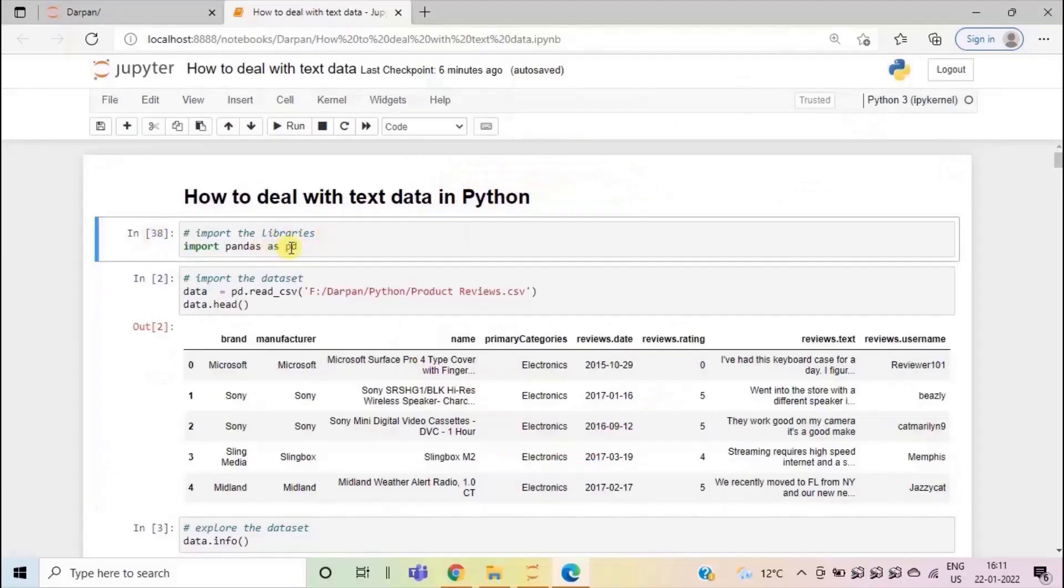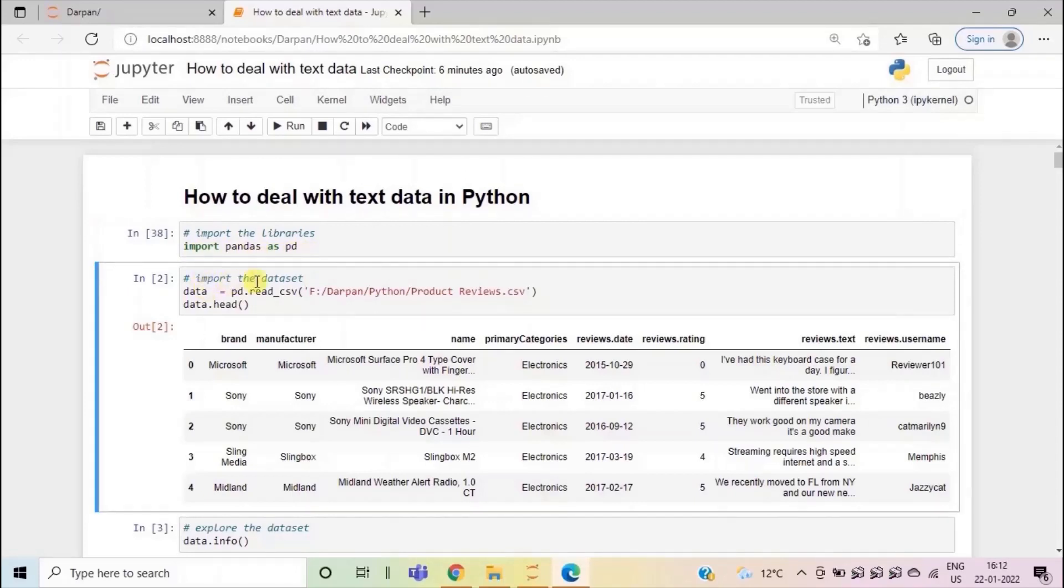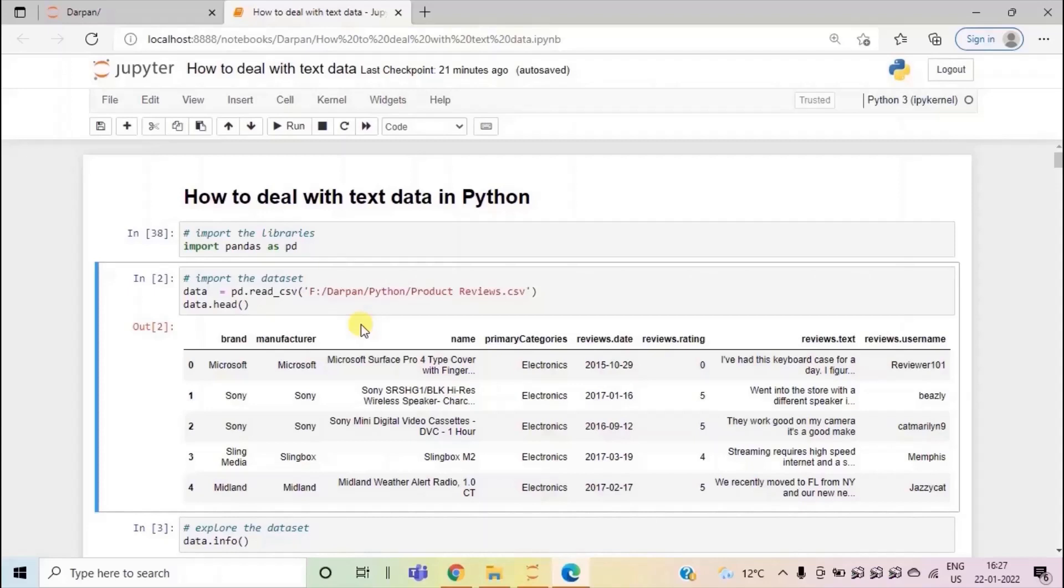First we will import pandas library. So here I have imported pandas as PD. Then in the next cell, I have imported the data set. And for this exercise, I am using a sample product review data set. This data set gives us information about the reviews given on different products, the date of the review and the user name of the customer who gave this review.